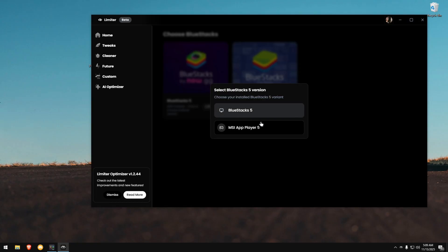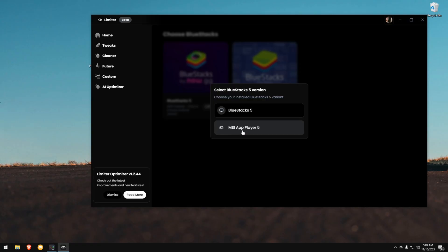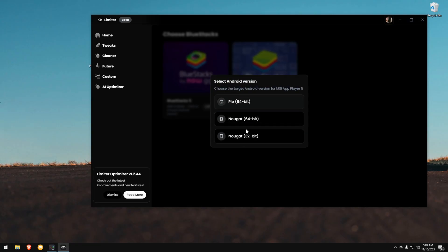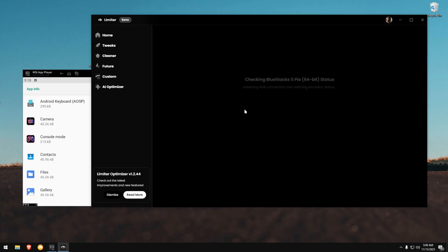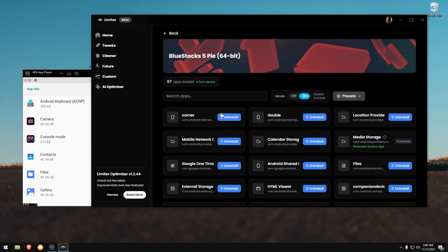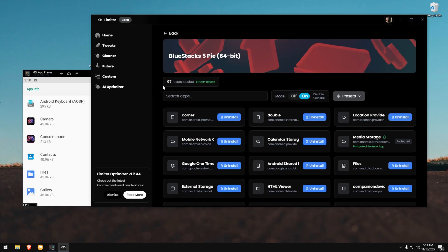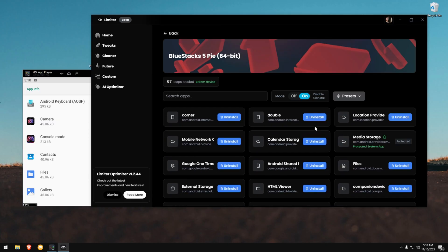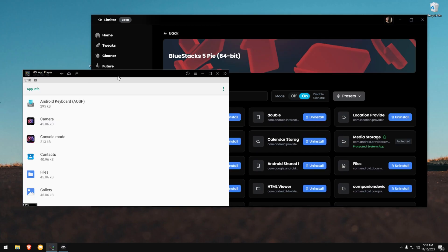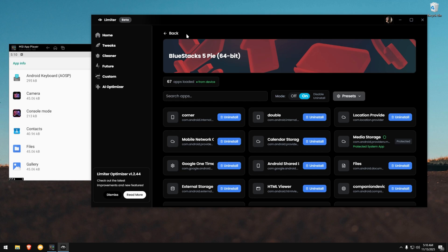I'm using MSI App Player 5, so I select MSI. Then, choose your Android version. I'm using Pi 64-bit, so I select that. Now your app list will load. From here, you can start de-bloating. Uninstall anything you don't need. Just be careful with critical apps. I'm speeding this part up, but you can take your time.